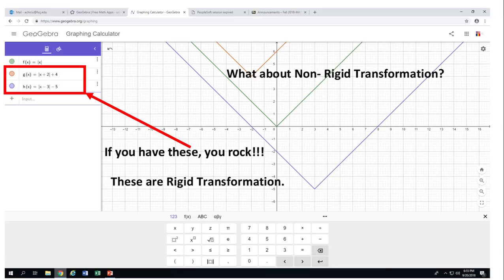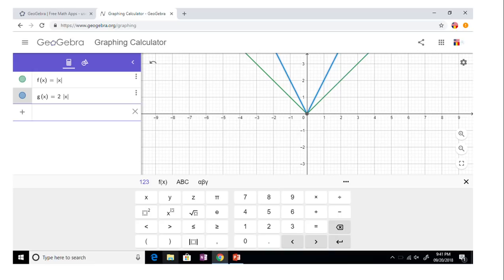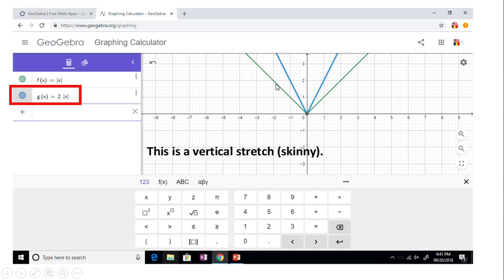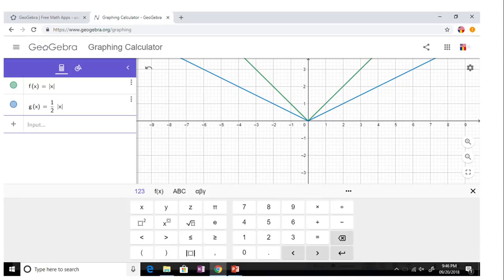If you recall from the beginning, there is a way to make the parent graph skinnier or fat. To make the graph skinnier, we put a number larger than one in front — you can see the blue one is skinnier than the green one. This is called a vertical stretch. The next one is a vertical compression: the number in front is less than one but greater than zero — in this case one-half — and we get what we call a vertically compressed or fat graph.